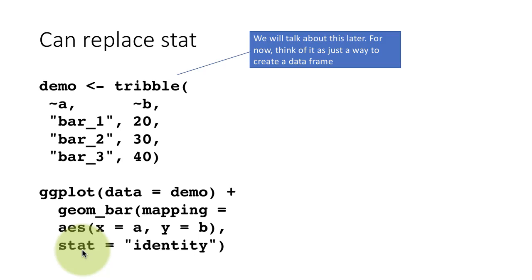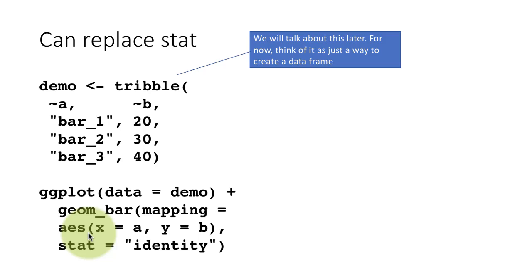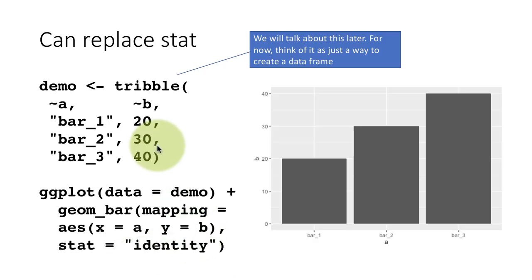So what this does is this inhibits geom_bar from applying its default stat_count to the data. You're telling it, look, hold on, don't do anything with the data, plot it as it is, and you get this plot.